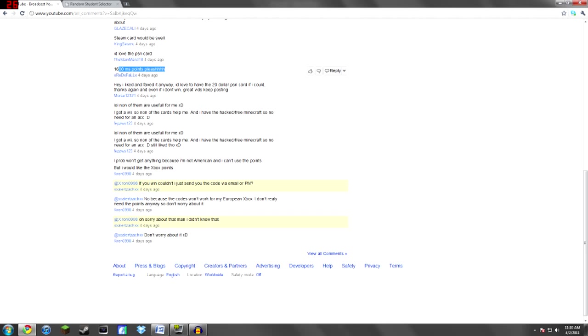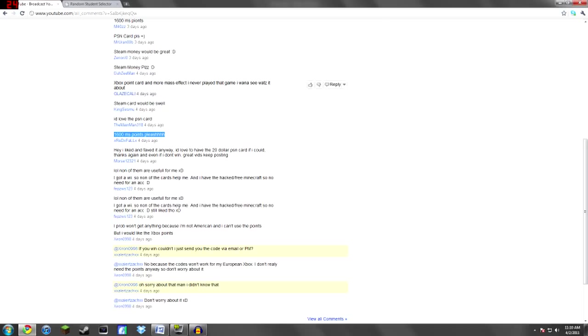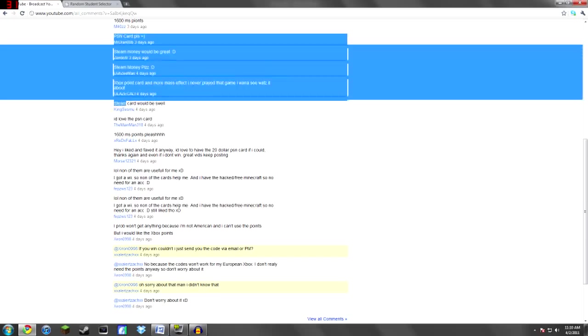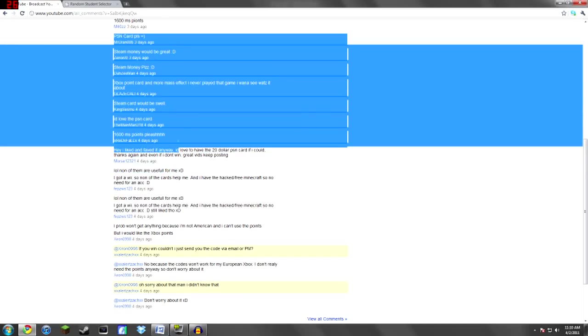So what Red XFall or XRedFallX1 won was 1600 Microsoft points. What the Z-Man won is Steam and the MainMan won a PSN card. So all together everybody won something different.